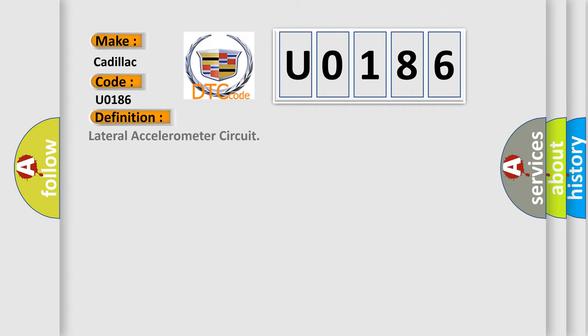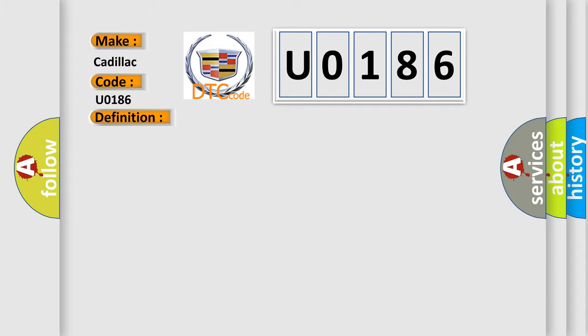The basic definition is Lateral accelerometer circuit. And now this is a short description of this DTC code.